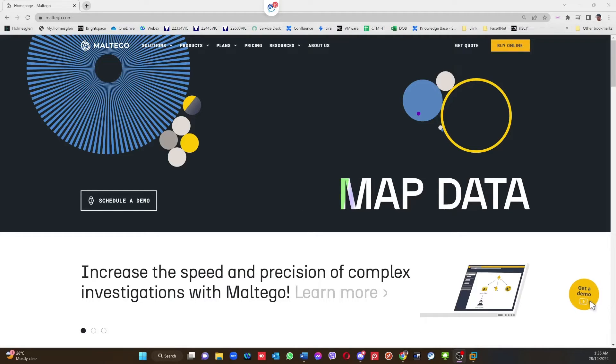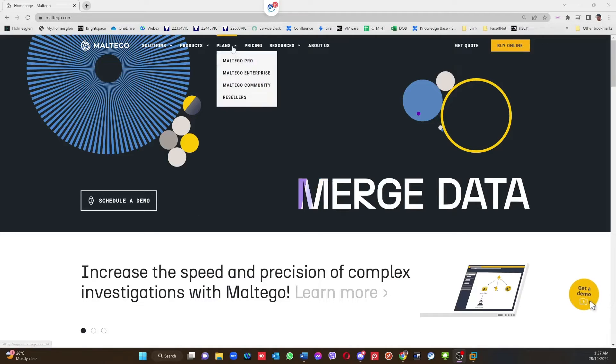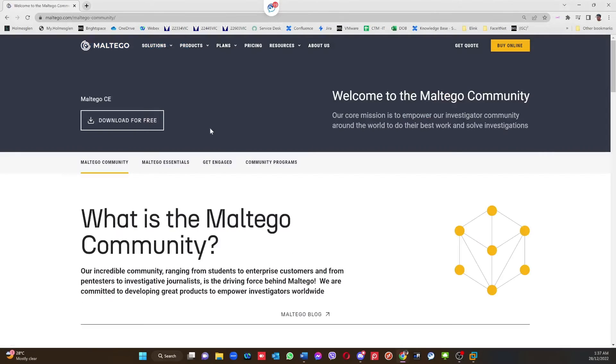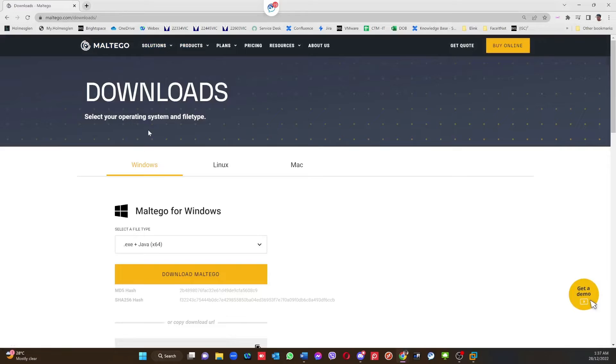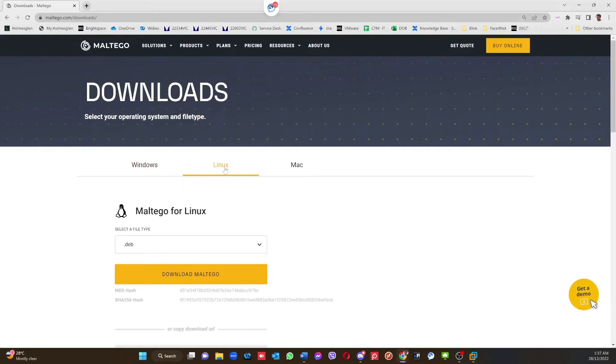As you can see here, this is the Maltego website. If you go to this website under Plans, Maltego Community, and then click on Download for Free, here we have all three options: Windows, Linux, and Mac. In my case, I'm going to install the Linux version because I'm going to use it on Kali Linux.